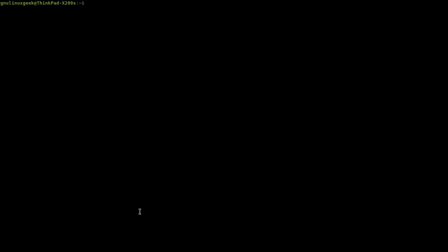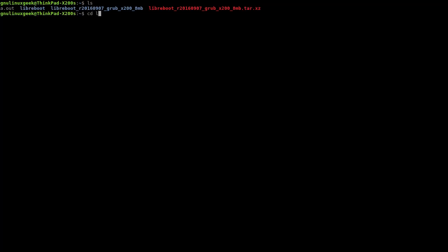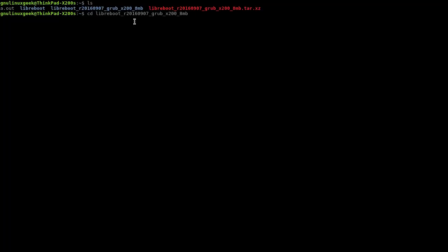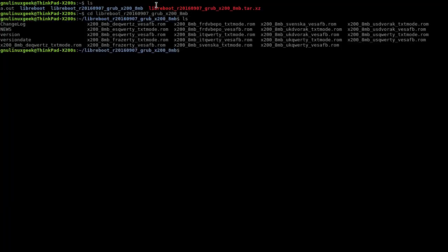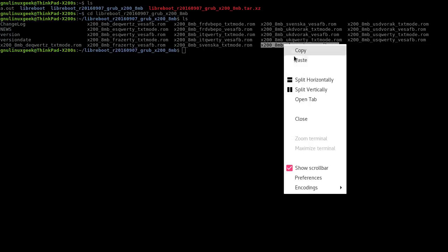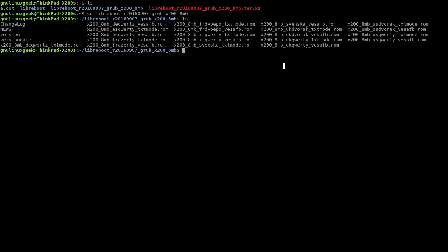Now we will have to move the Libreboot BIOS to the ich9gen folder. So I'm going to go into my ROMs for Libreboot BIOS, pick the one I'm using, just copy that to the required folder.